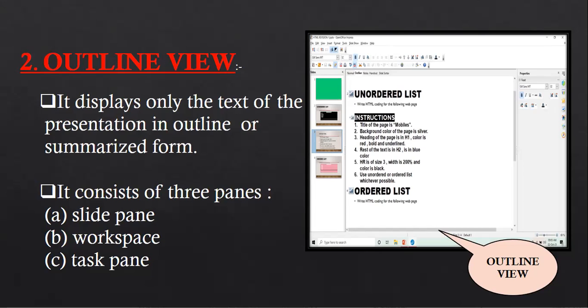In every book — whether Hindi, Punjabi, Science, Chemistry, Physics, Bio, or Computer — when a chapter is finished you always see a summary at the end. Summary is the summarized version of the whole chapter.